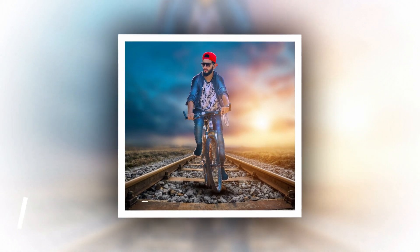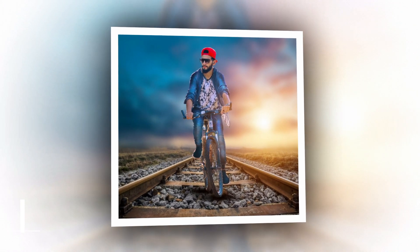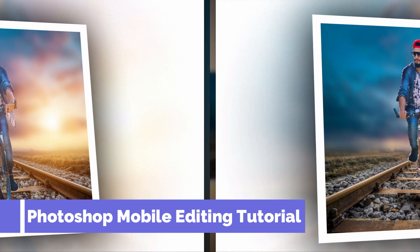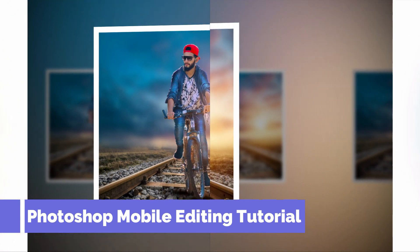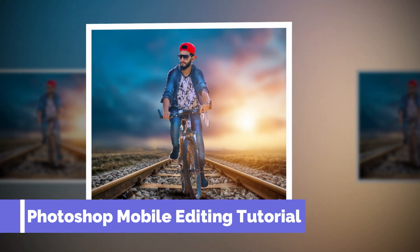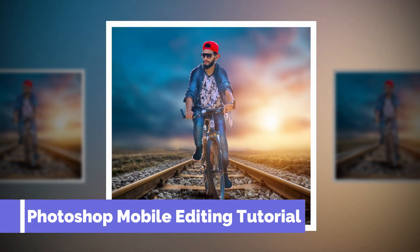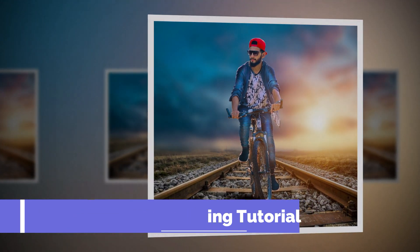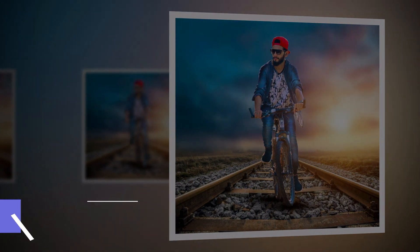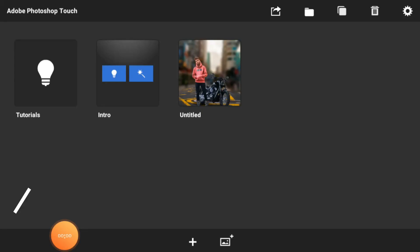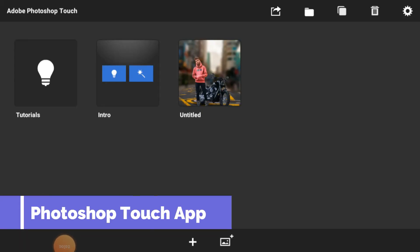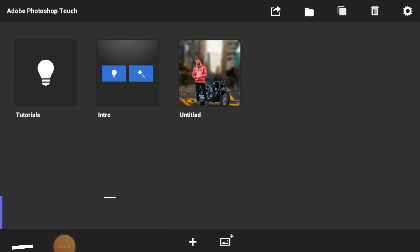Hello friends, today we are going to learn how to change the background and how to change the color of an object in Photoshop app. So let's begin our tutorial. This is our Photoshop Touch app and it is available only for mobiles.